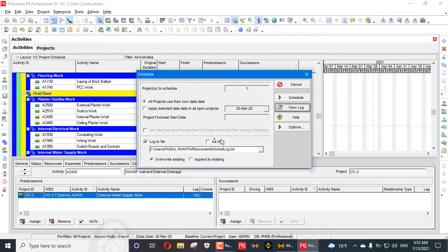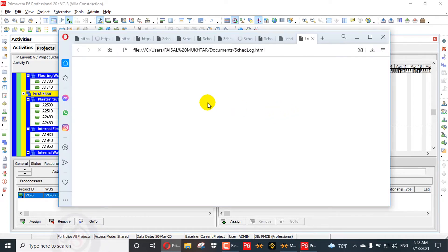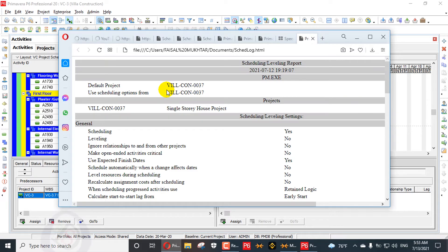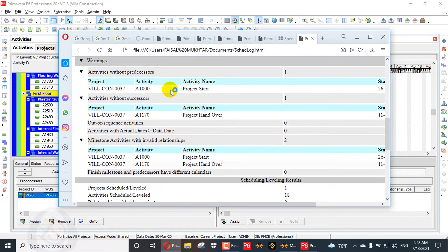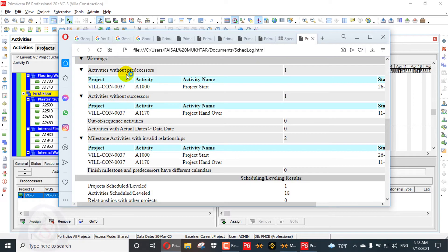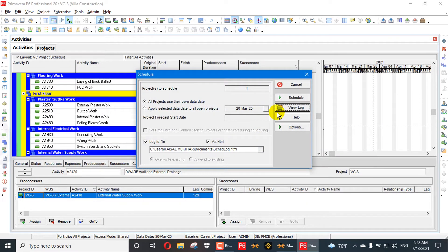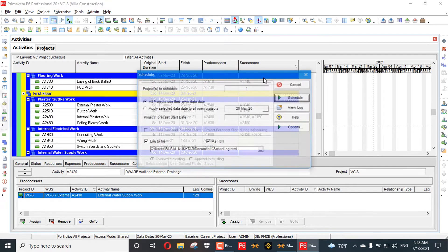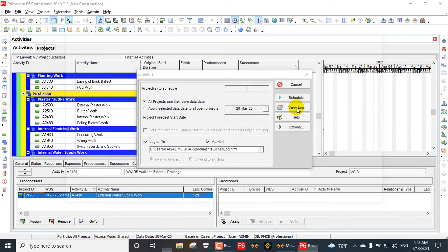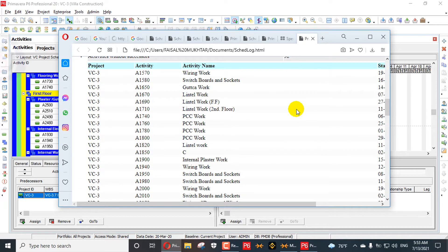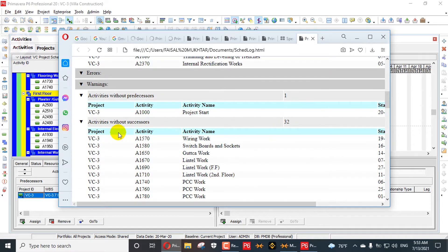If you want to generate HTML, you can select the HTML option here. We can view that log in a browser. Here you can see 'activity without predecessor' showing one activity. We will schedule the project first and then open it again. Now viewing as HTML, it will show 32 activities without predecessor.